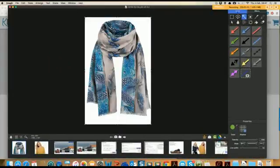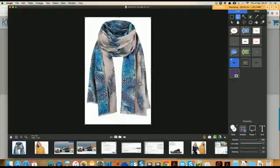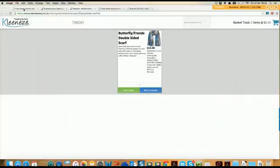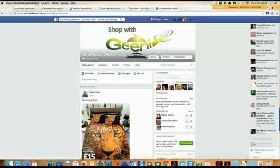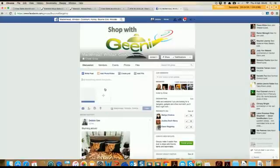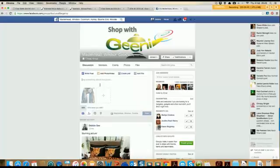I've got a tool where I can easily add the price onto my image, so I do suggest you do that as well. I'm going to copy the image now — I'm using a Mac so it might be slightly different for you. All you need to do is save it to a file on your desktop, then open up your group or page and upload it or simply paste it in.